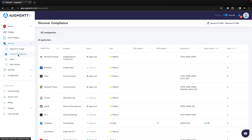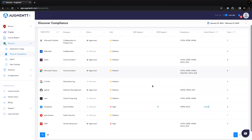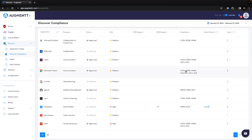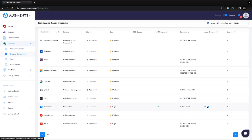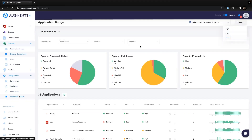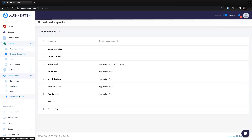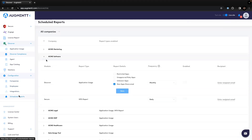The Discover Compliance report shows you which SaaS tools have MFA and SSO support, which regulations they are compliant with, and if they've experienced a breach recently. You can also schedule Discover reports to go out daily, weekly, monthly, or quarterly.